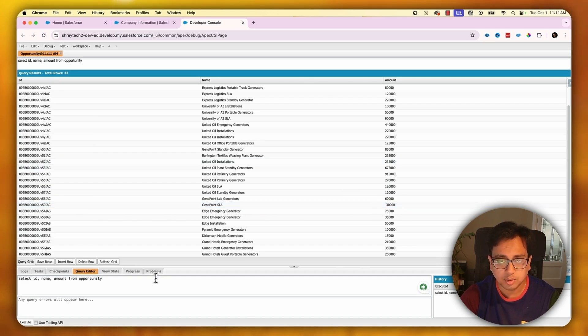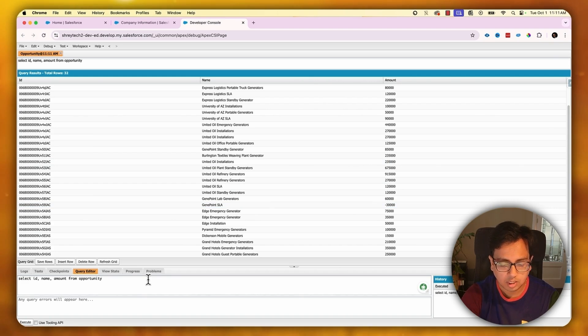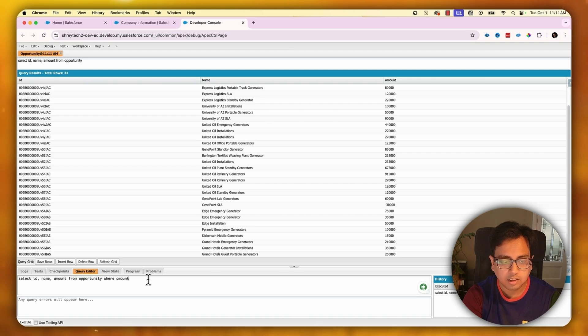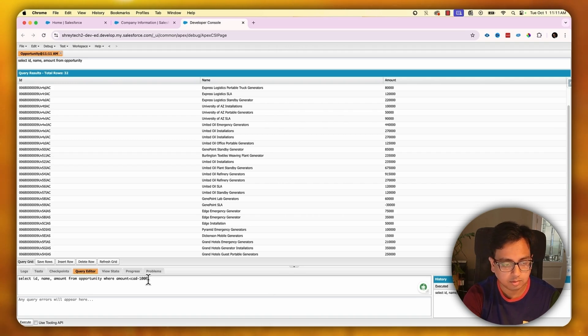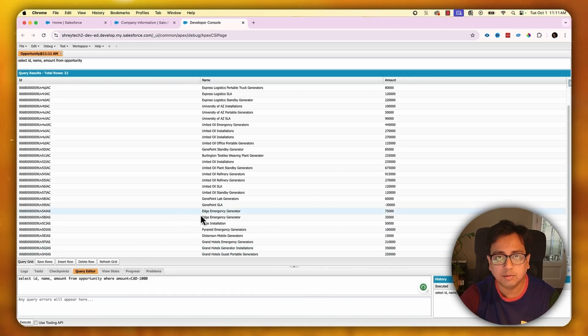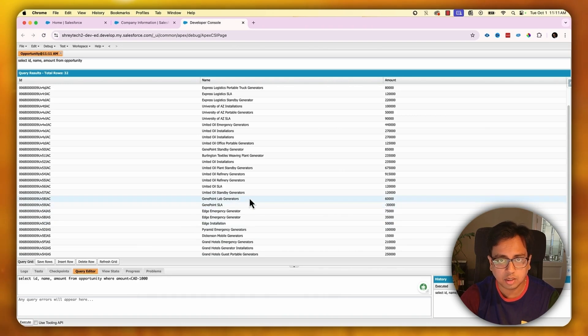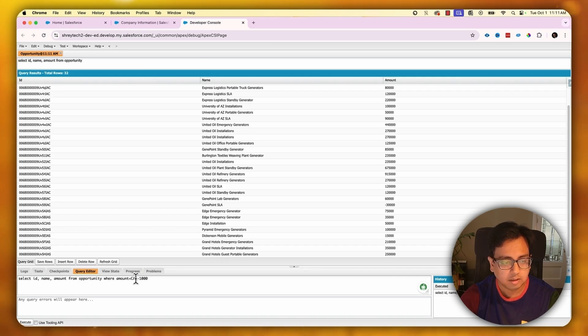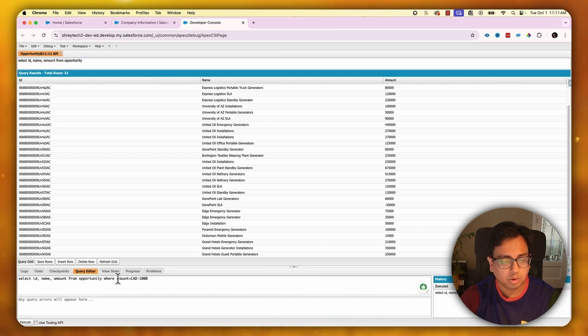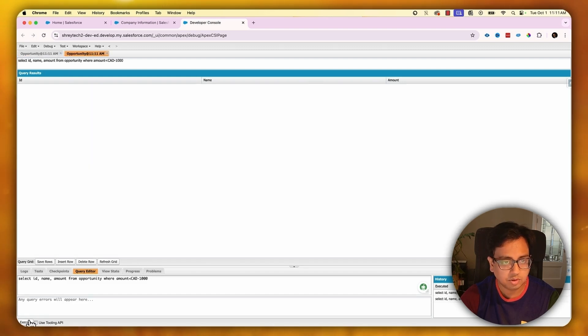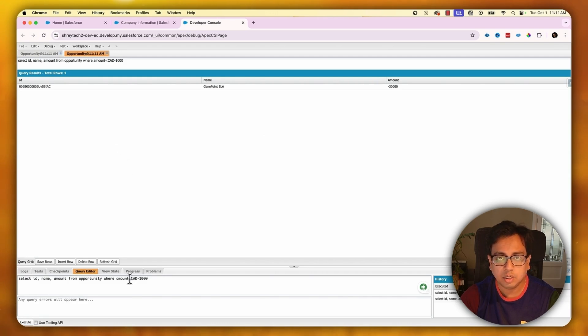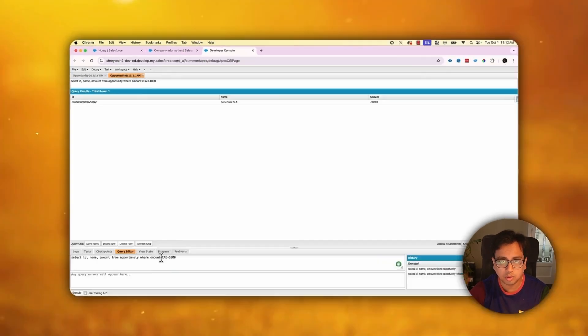Now after this Winter 25 release, what I can do is put a where condition where I can use negative values in the currency field. So if I write CAD minus 1000 - and why I'm doing CAD is because my default currency is Canadian dollar, but if your default currency is INR or USD, you need to mention that accordingly. This query is telling give me all the opportunities where the amount is less than minus 1000. And if I execute, this is the result I'm getting back. What this is telling is that after 2025 release, you can have negative currency values in your SOQL query.